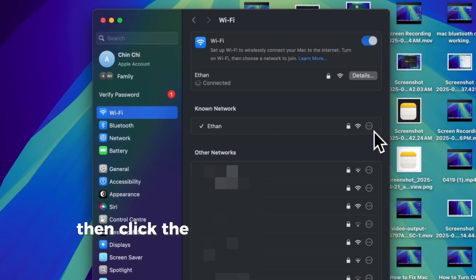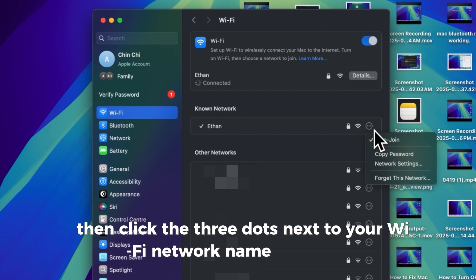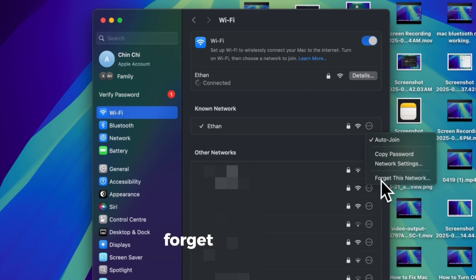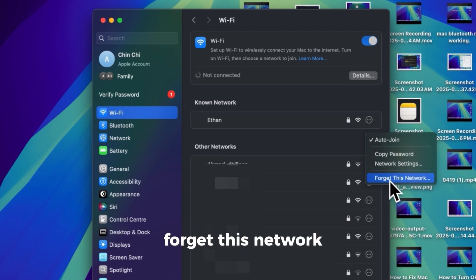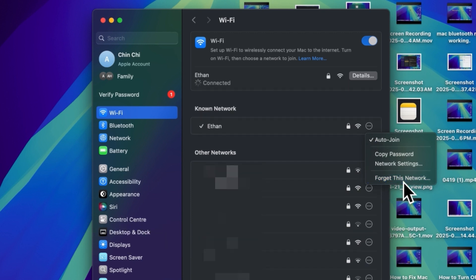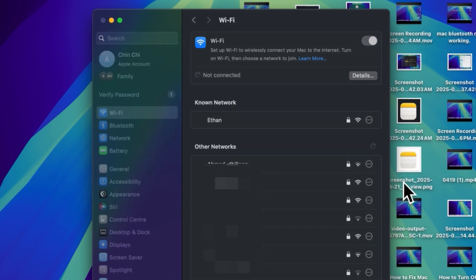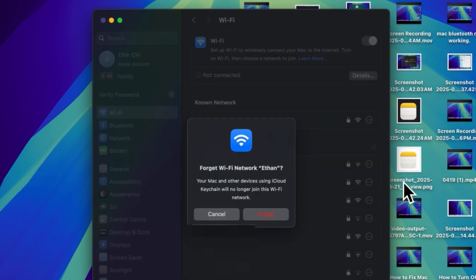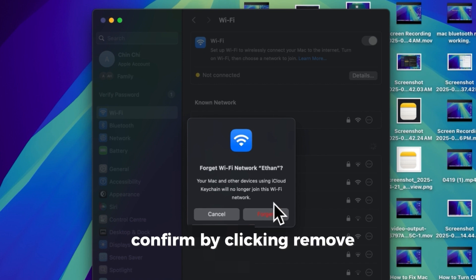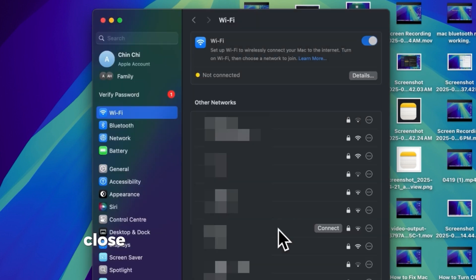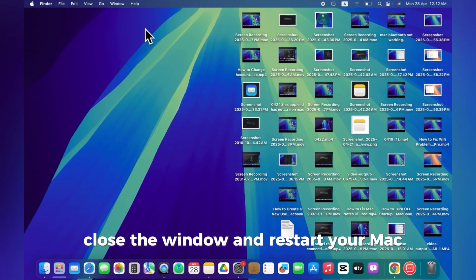Then, click the three dots next to your Wi-Fi network name and select Forget this network. Confirm by clicking Remove. Close the window and restart your Mac.